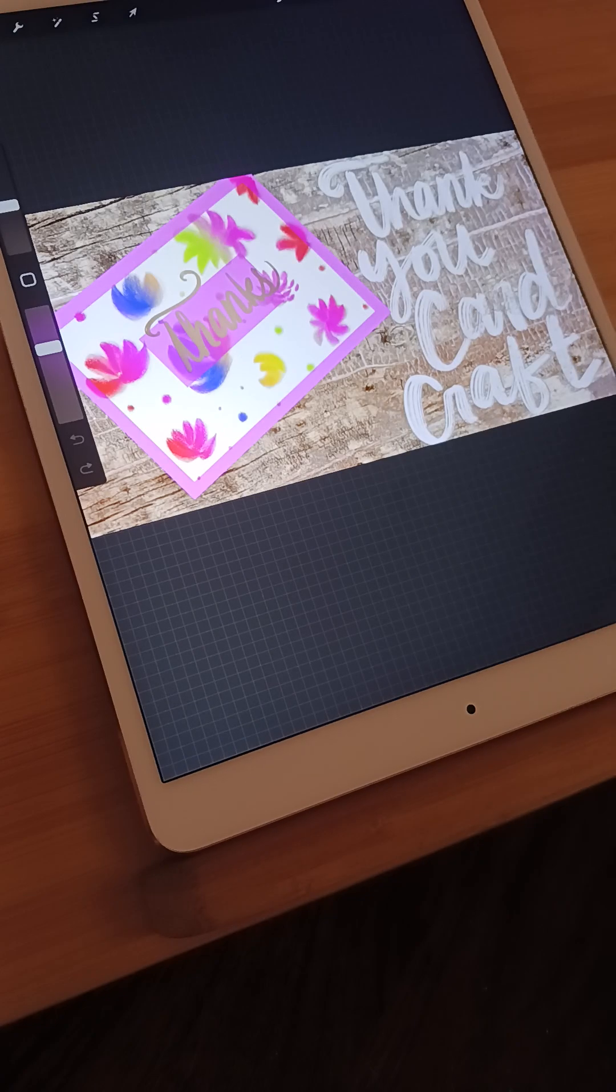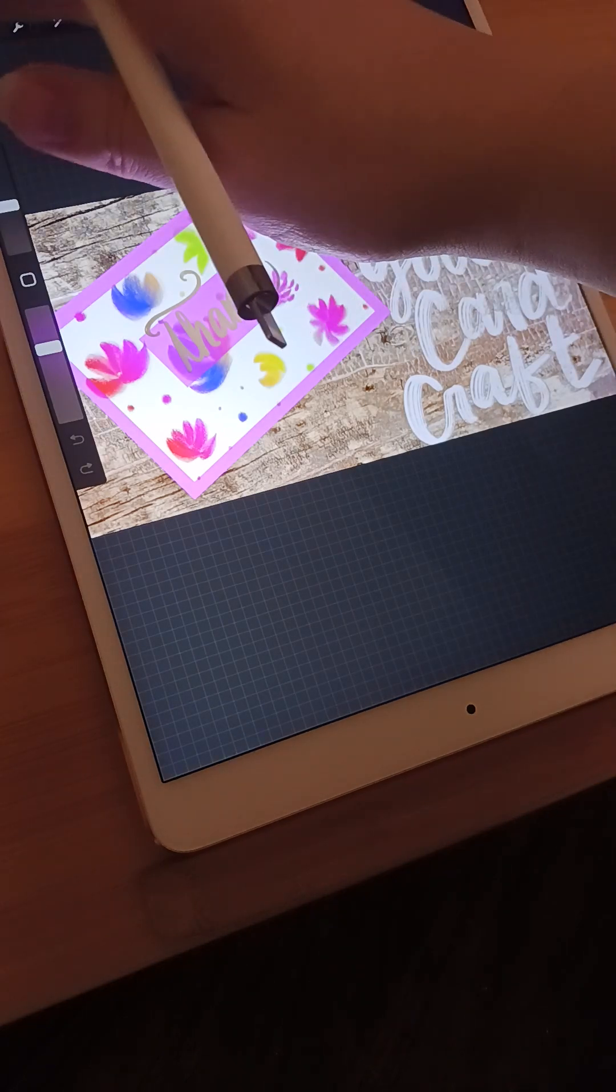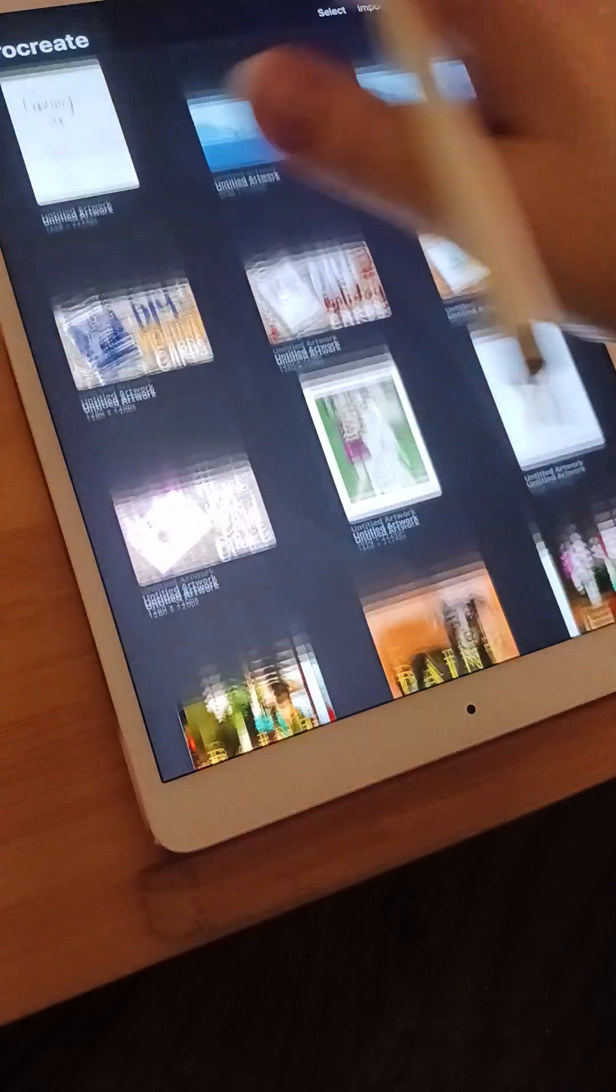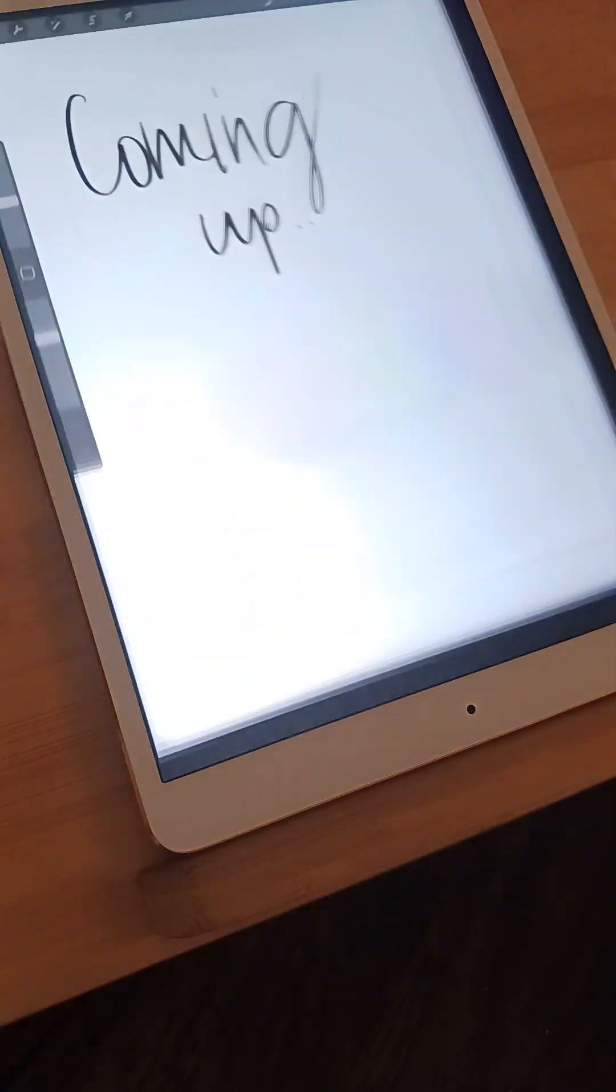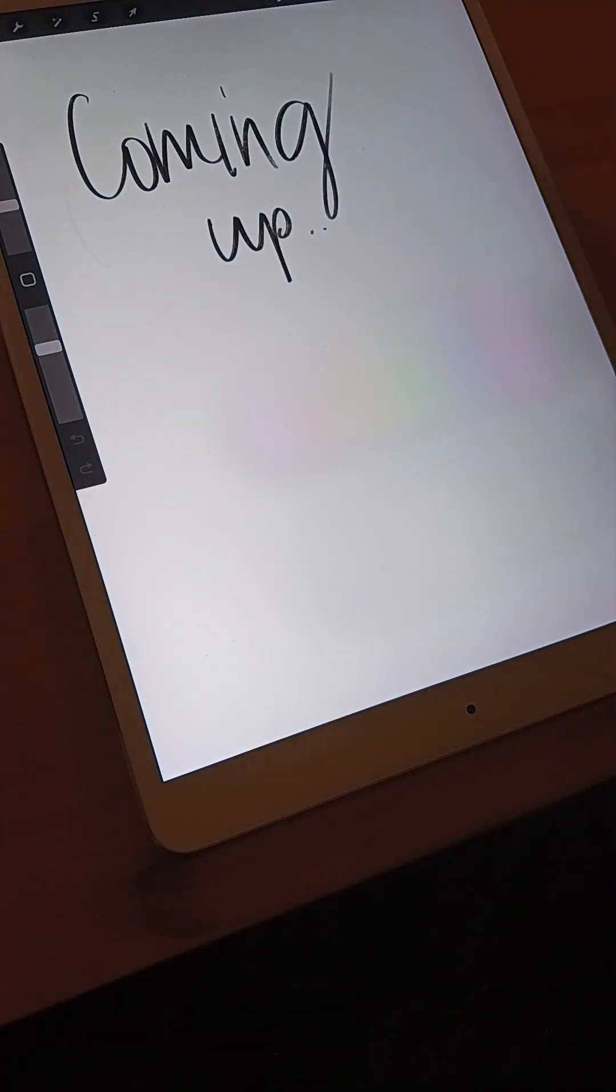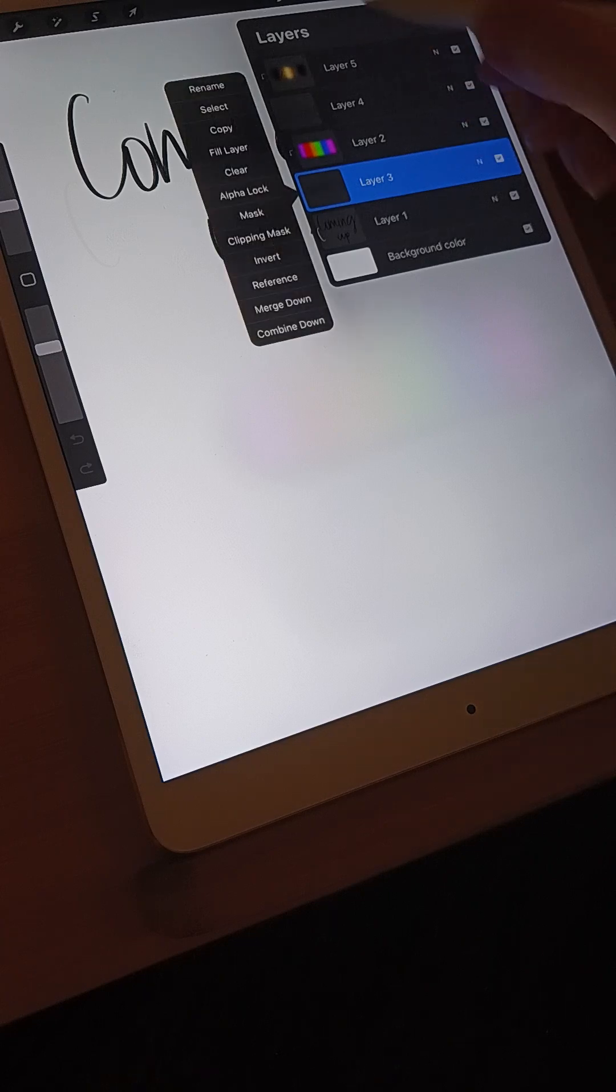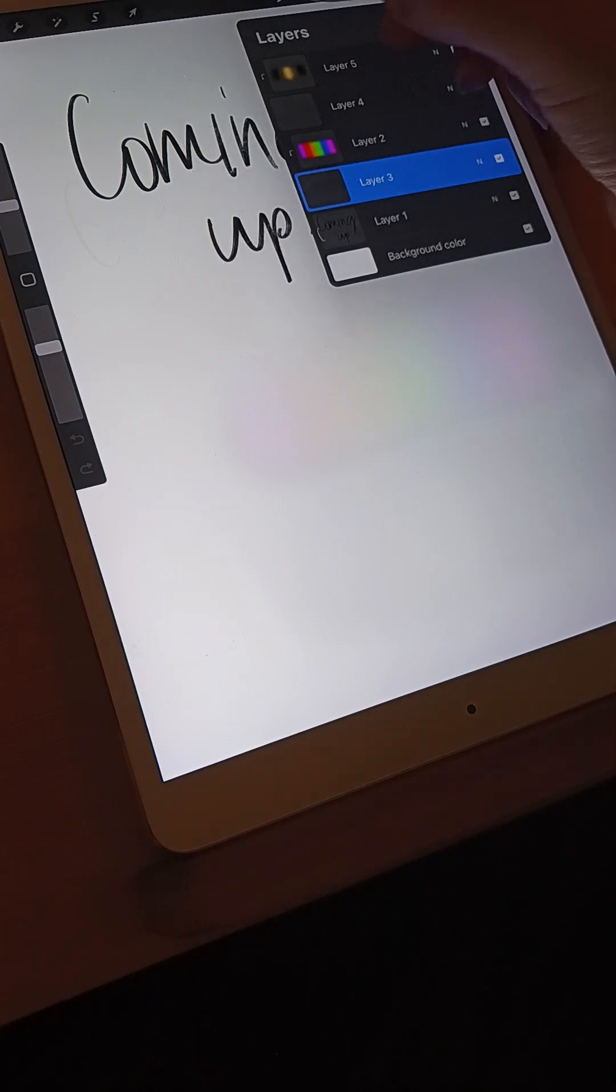Hello friends and welcome to my Thank You Card Craft. Today we're going to have all kinds of fun and I'm going to just give you a sneak peek of what we're going to be learning today.